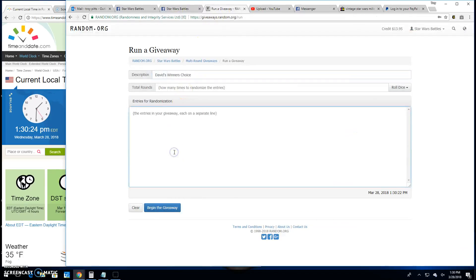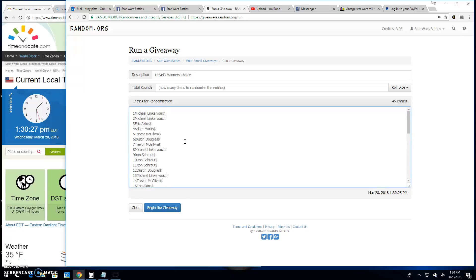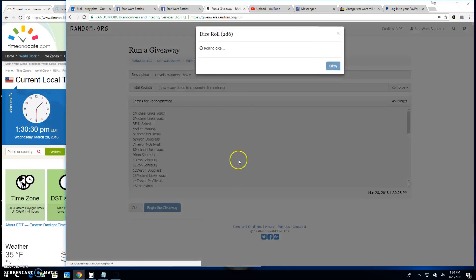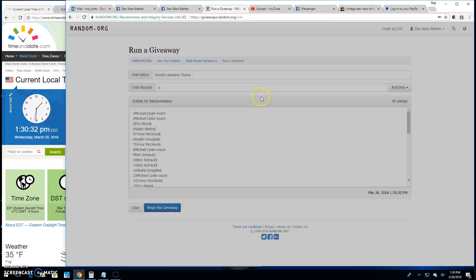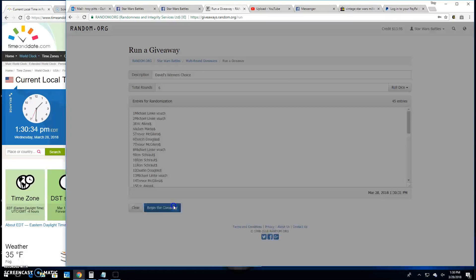I'm pasting those entries over at random.org for you. 45, Michael, all the way up to Michael in spot 1. And we need a 5 or better. We've got a 6. Good luck, everybody.